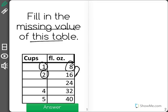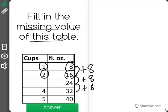In two cups you have 16 fluid ounces. We're adding by eight every time, because every time we have one new cup, we have eight new fluid ounces.